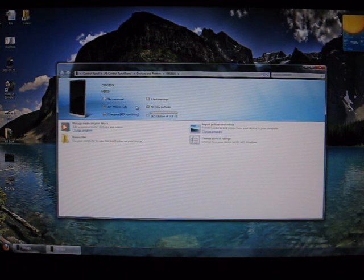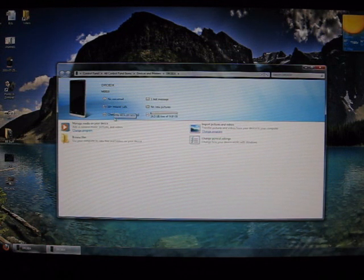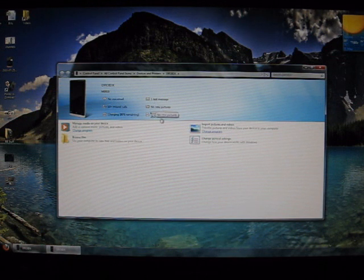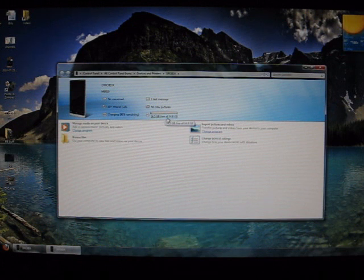It tells you information in here. No voicemails, I have 10-plus missed calls, charging level, new text messages, no new pictures. It says your storage, your free storage on the memory card on the phone.